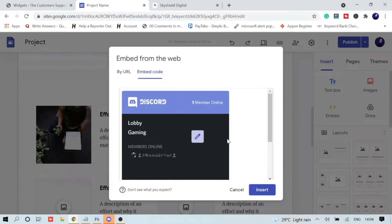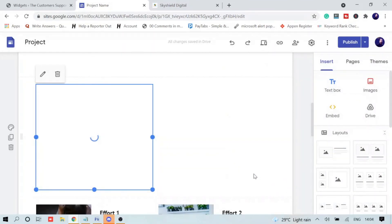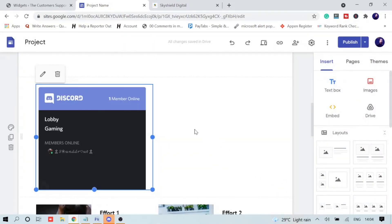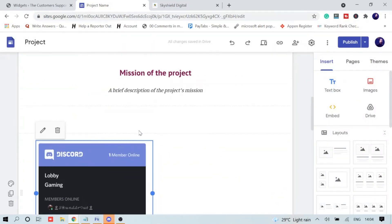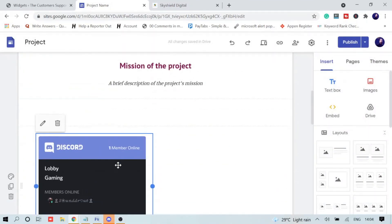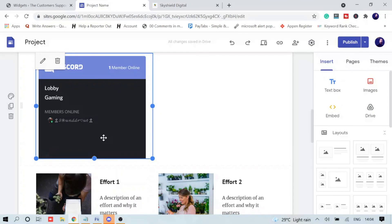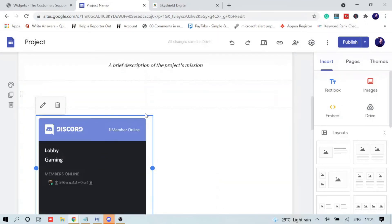Now it will show you the preview. You simply click on Insert. Now you can see that it has been inserted, and once you publish, people will be able to see this widget.